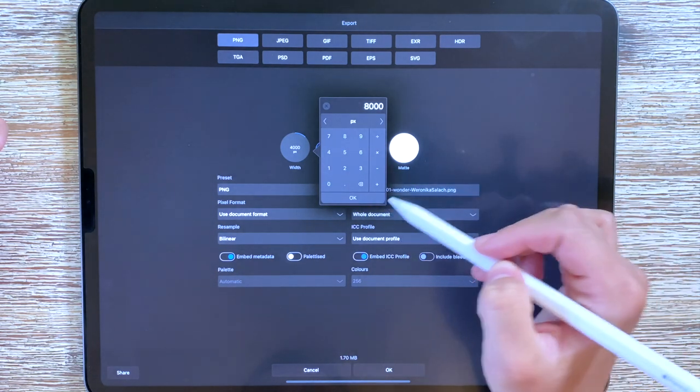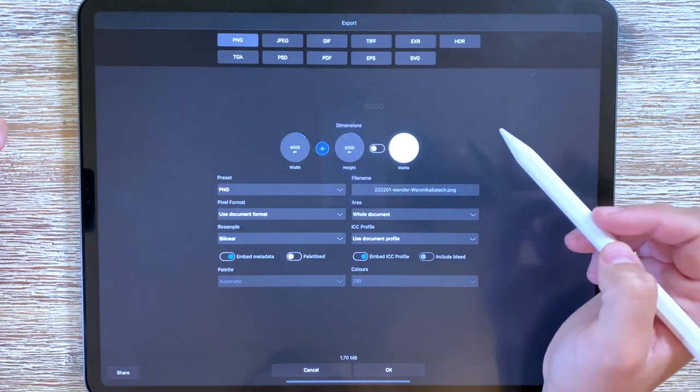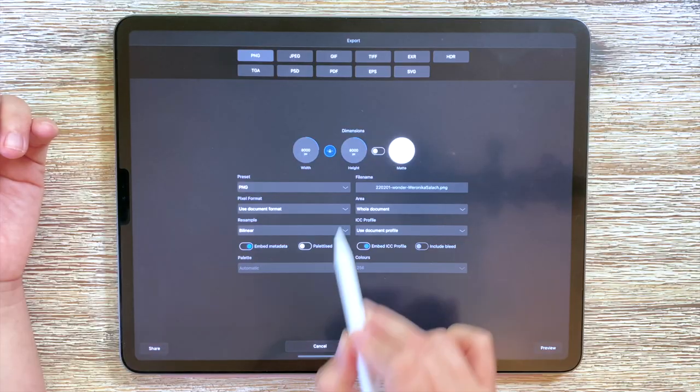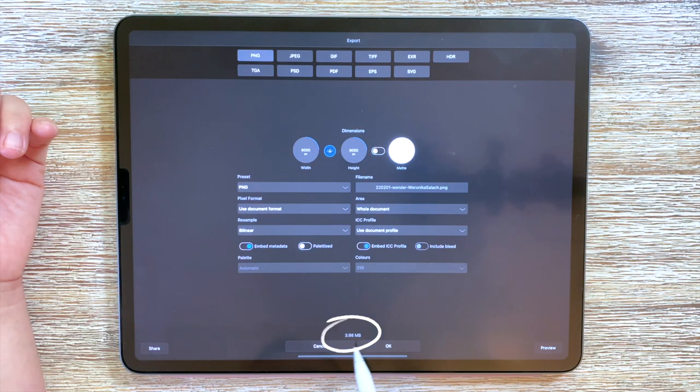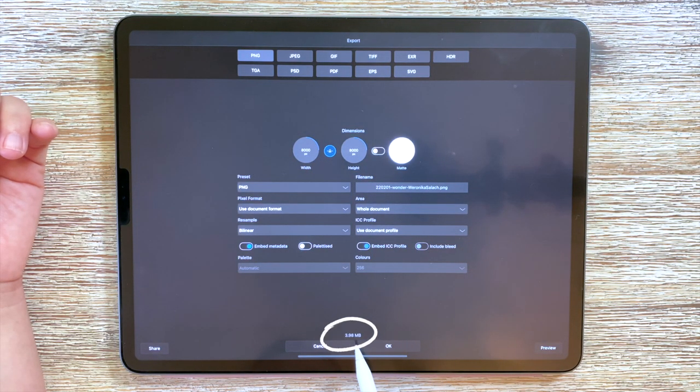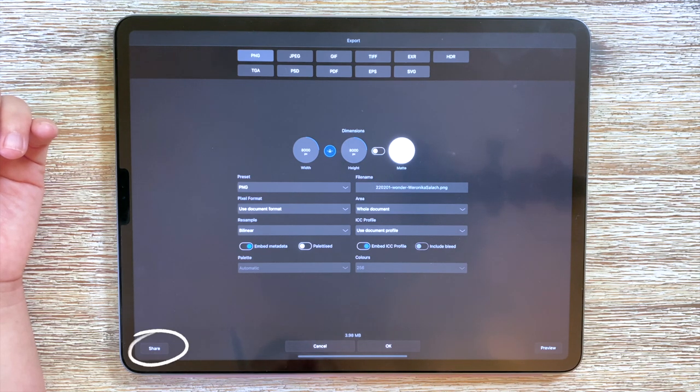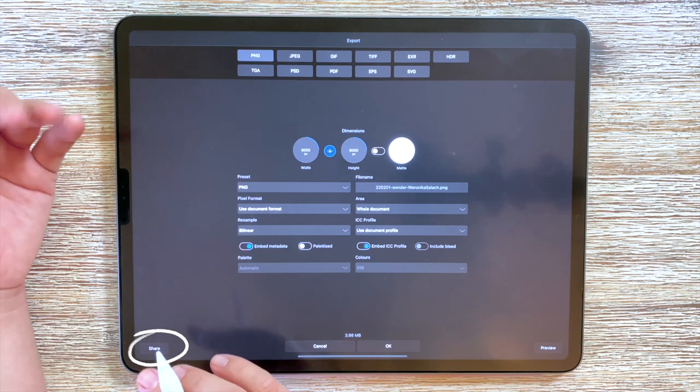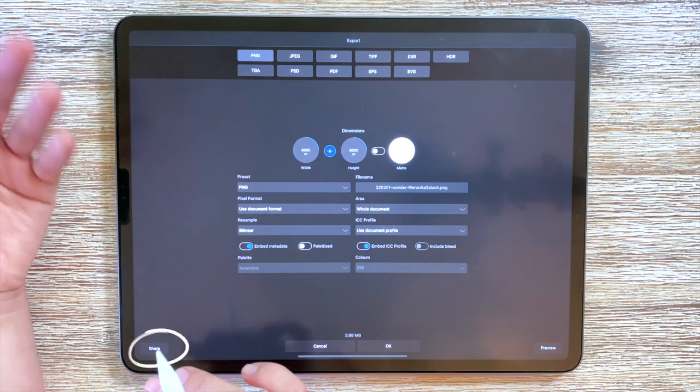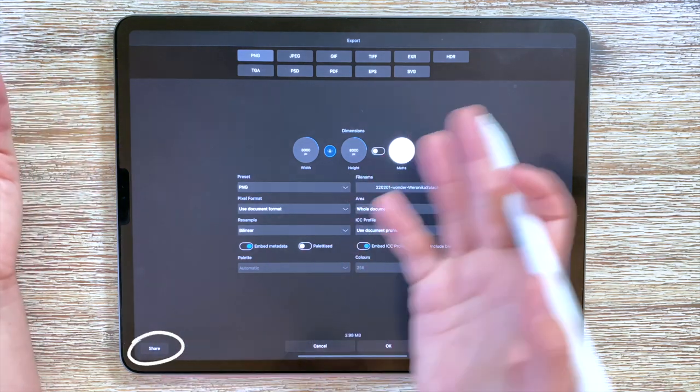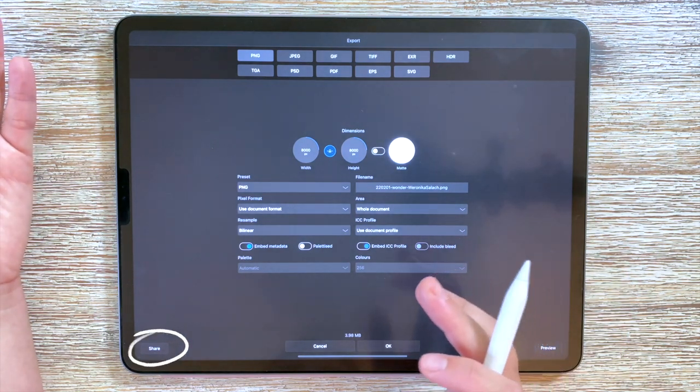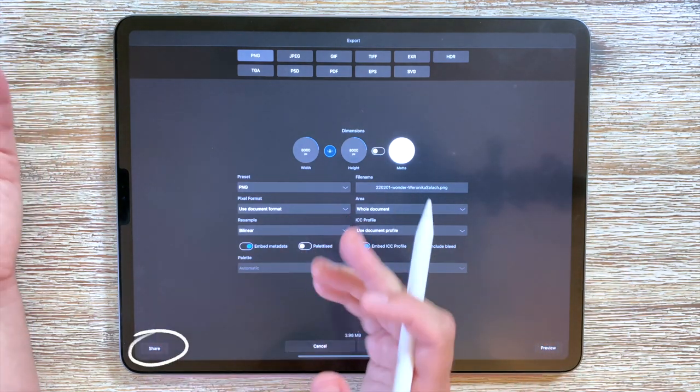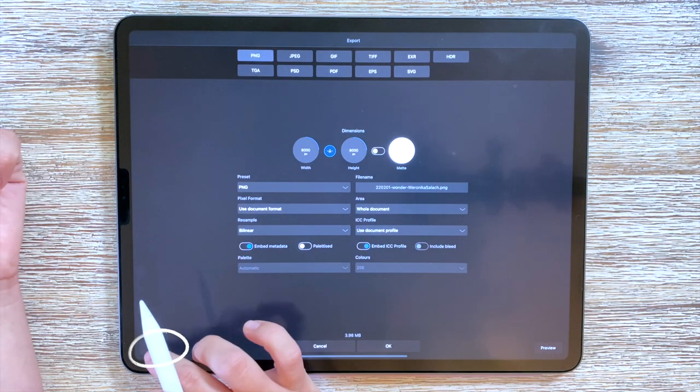For example if I want a PNG the original size was 4,000 pixels but I can still change it to say let's do 8,000 pixels square. So the bigger the dimensions the bigger the end file size. You will see the size over here and now we can share it to Procreate to have a look if anything has changed, if it's pixelated or not.